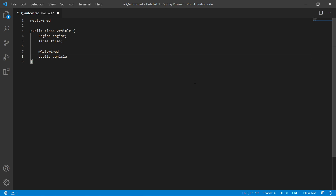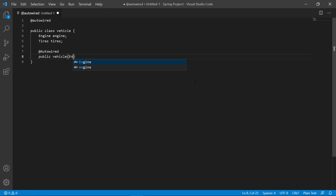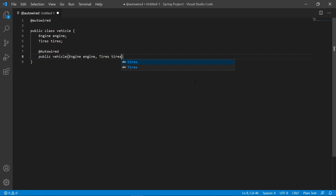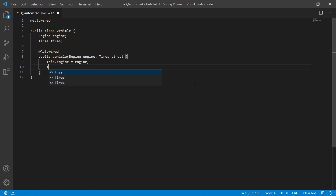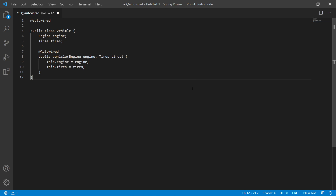So we'd have a public Vehicle constructor that takes an Engine and Tires as parameters, and inside we assign this.engine = engine and this.tires = tires. This is an example of using @Autowired for constructor injection.